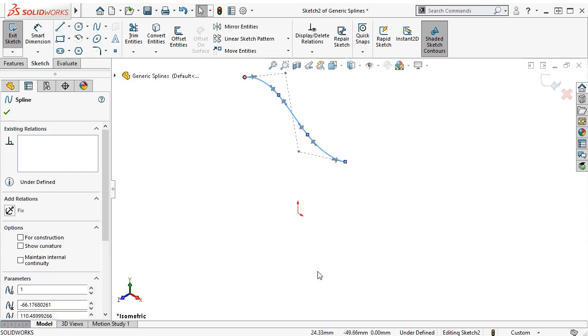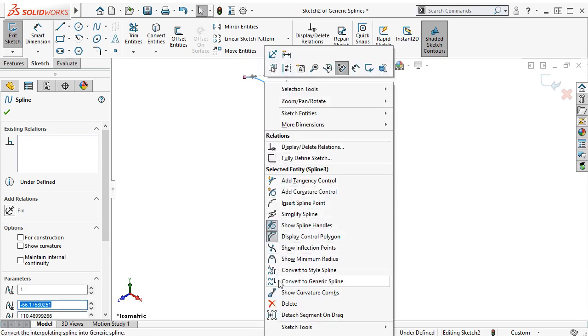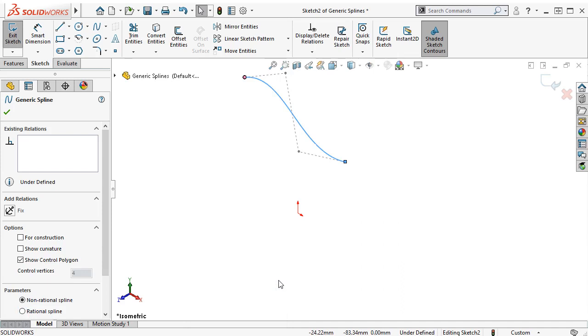Note as well that if you're working with a normal spline and want to simplify, you can convert into a generic spline through the right-click menu.